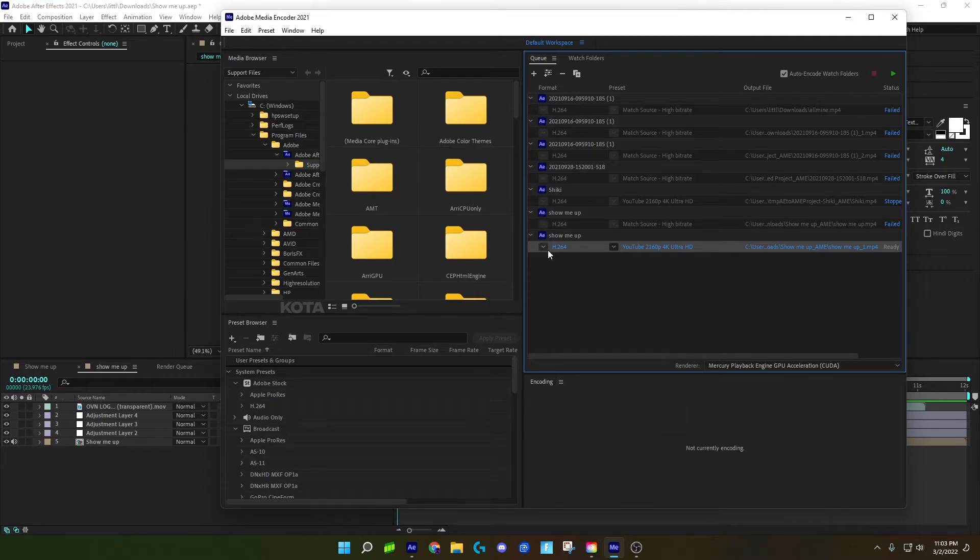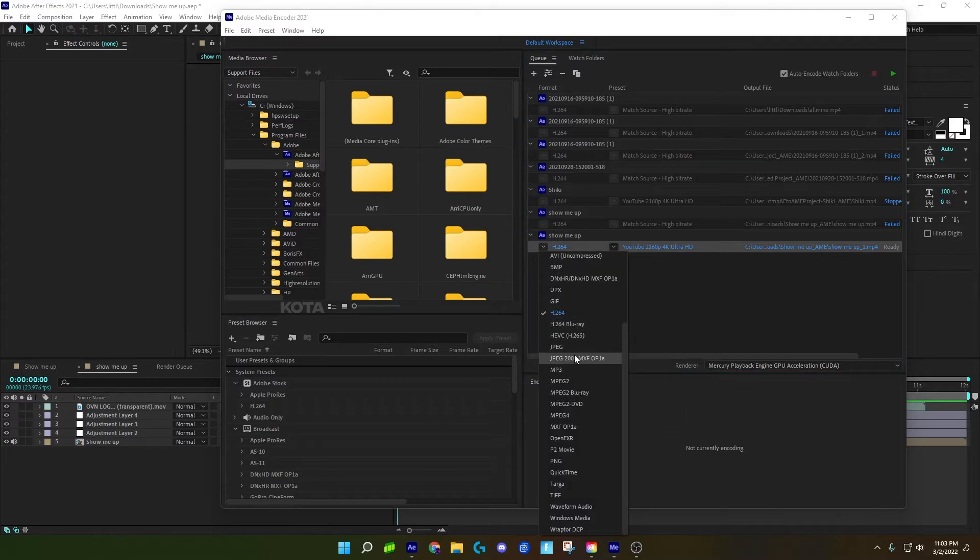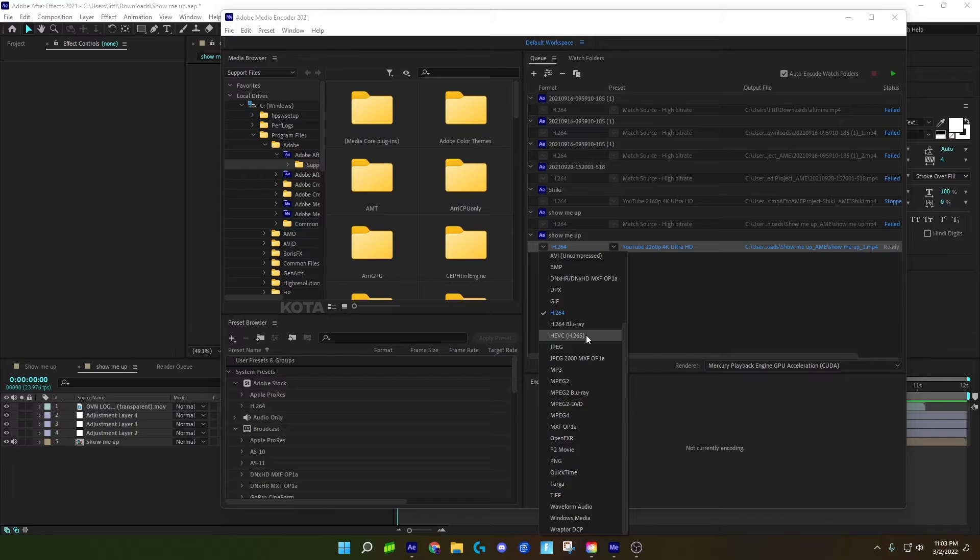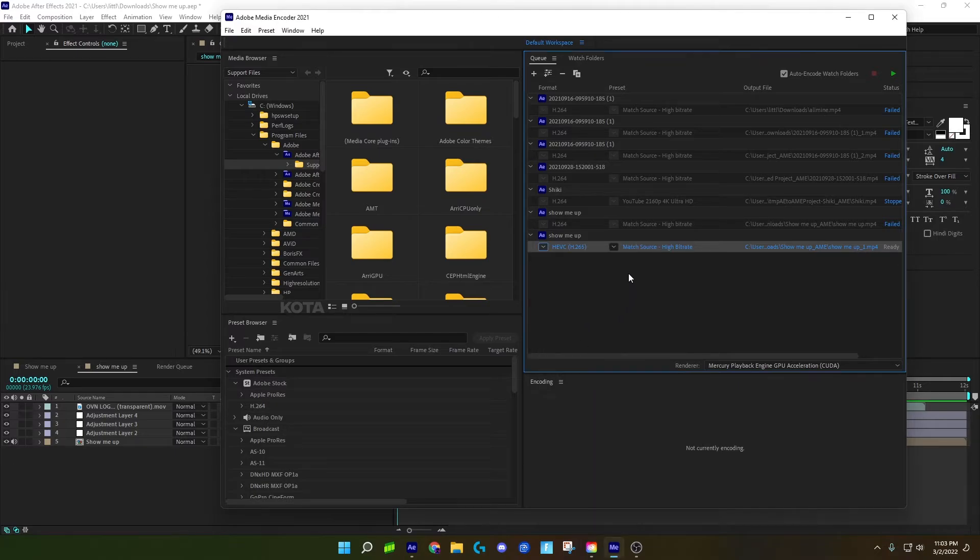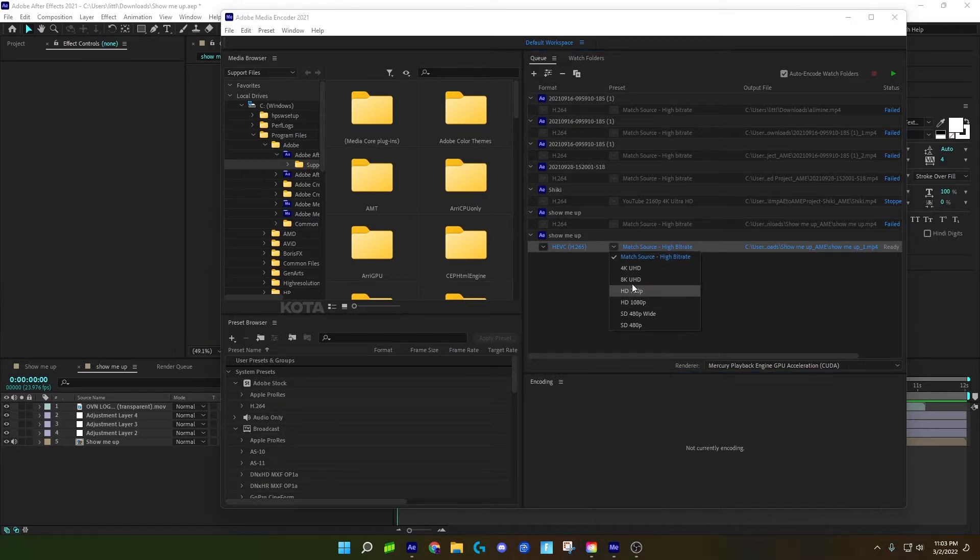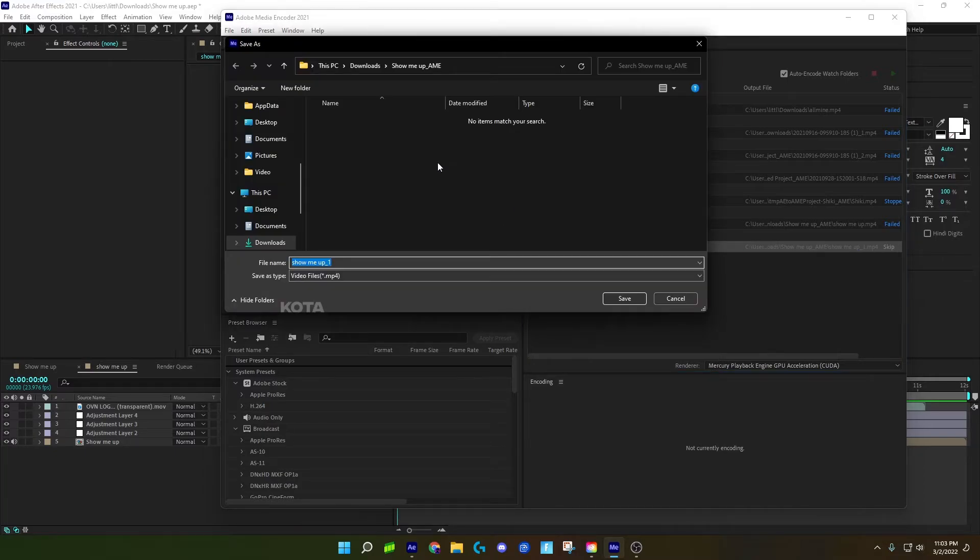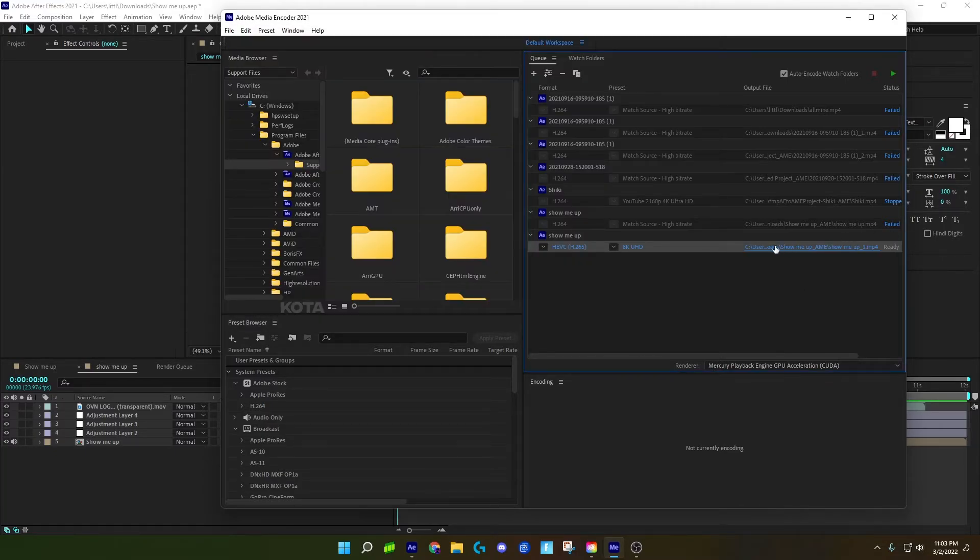If you want to export in 8K, go to this preset here, load the Blu-ray one, and then select 8K. Put it in the folder you want, then export it.